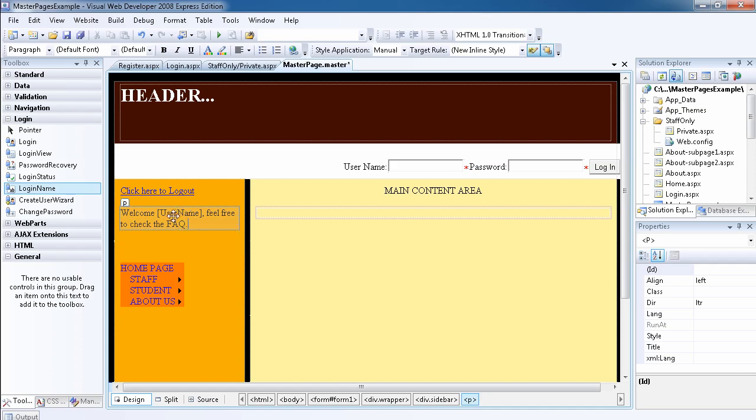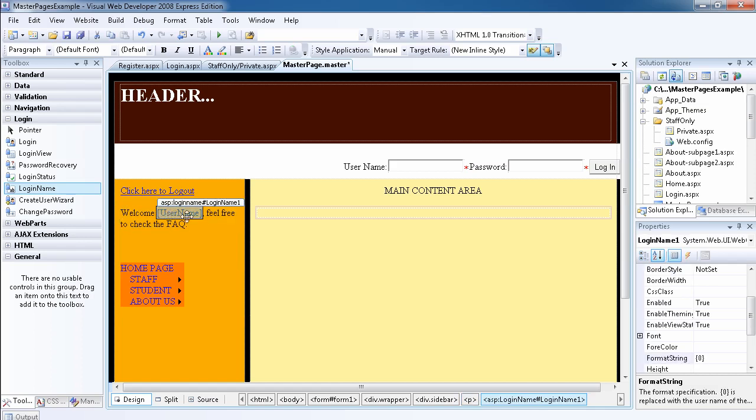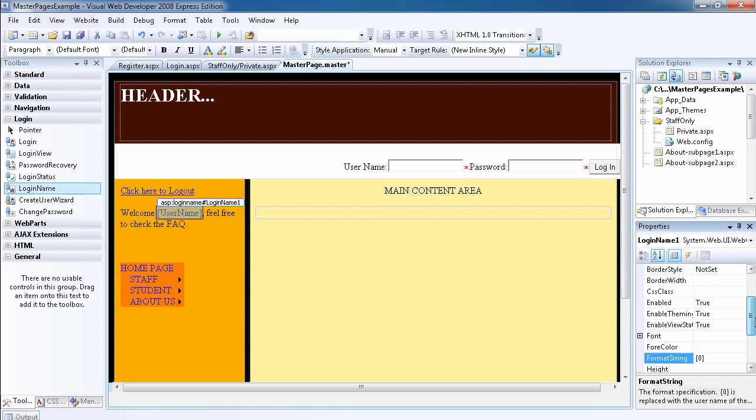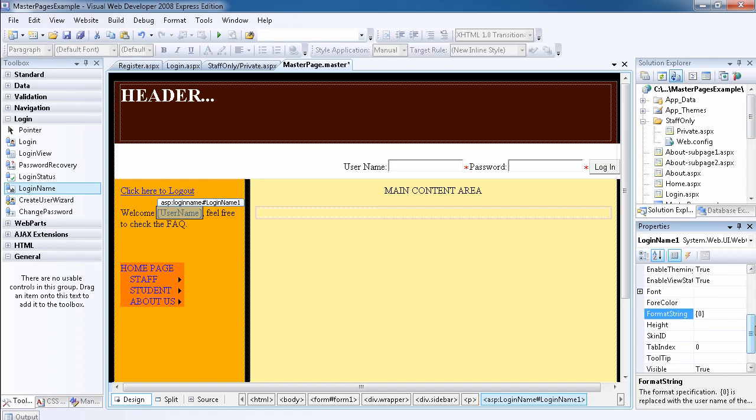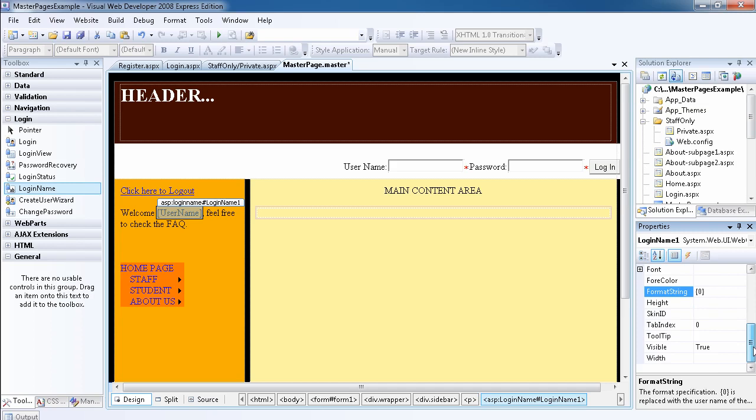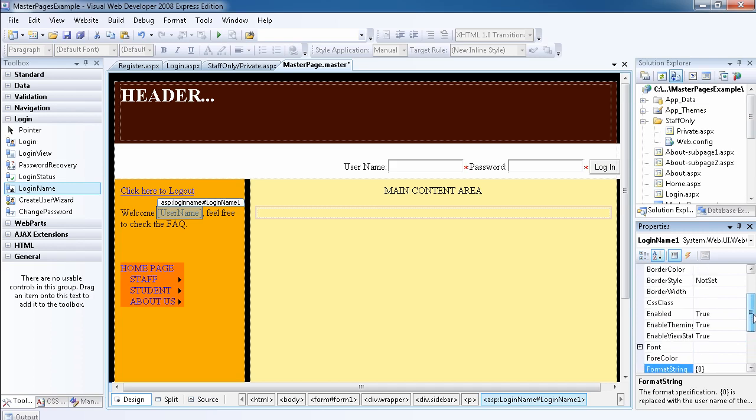If the user is logged in, it will show the username as 'welcome' plus the username of the person. But if not, it's just going to show 'welcome'. You can play around with this as much as you want. You can configure some of the properties, format the string, and configure the look and feel of this control as well.